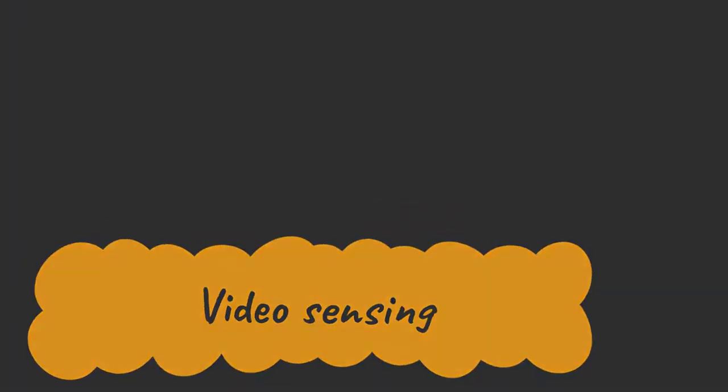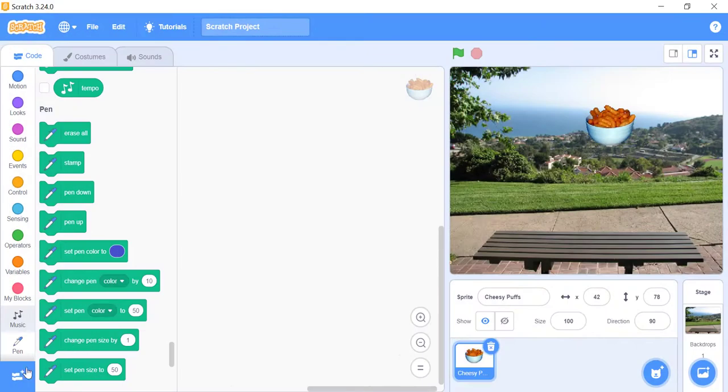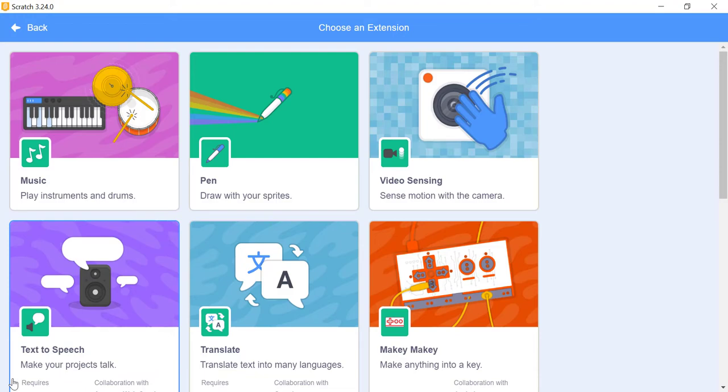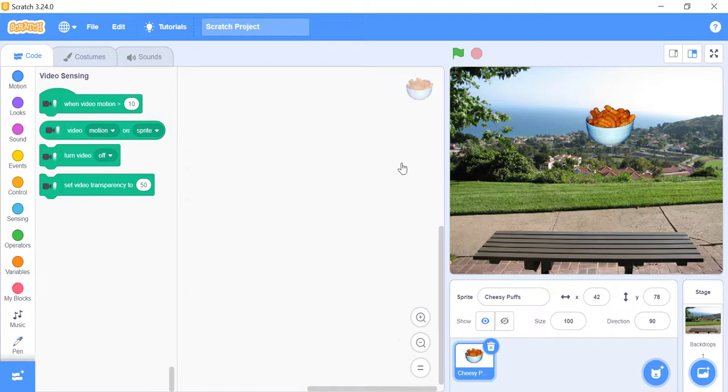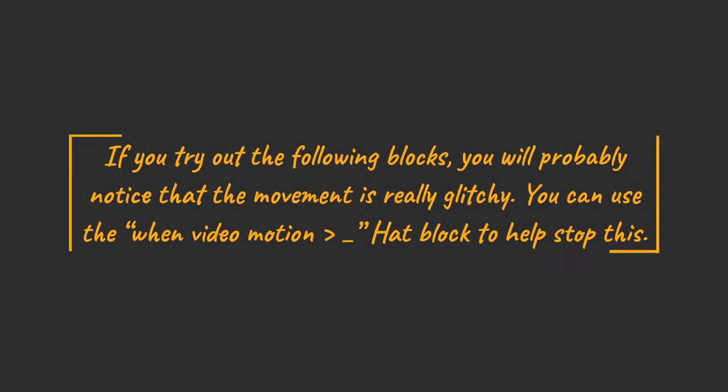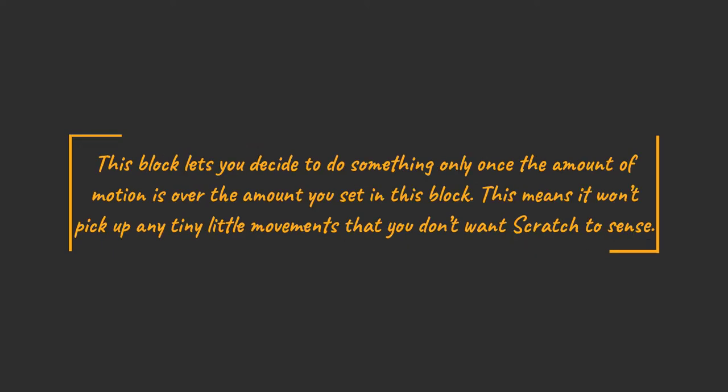Video Sensing Extension. The Video Sensing Extension is an extension that allows webcams to interact with projects through video sensing. If you have a webcam, you can use it to add video to the background of your stage. You can even use the camera to interact with your sprites. There are two stacked blocks, one hat block and one reporter block. If you try out the following blocks, you will probably notice that the movement is really glitchy. You can use the when video motion greater than underscore hat block to help stop this. This block lets you decide to do something only once the amount of motion is over the amount you set in this block. This means it won't pick up any tiny little movements that you don't want scratch to sense.